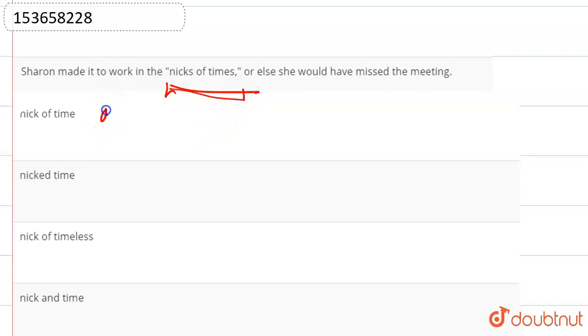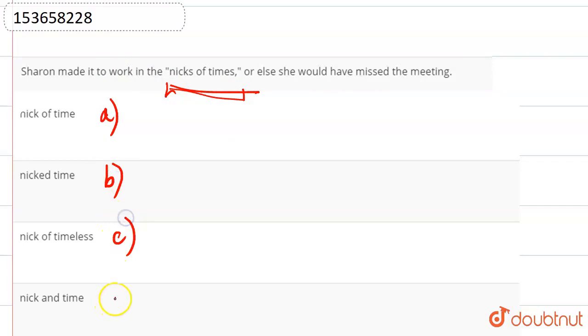The options are: nick of time, nicked time, nick of timeless, and nick and time.